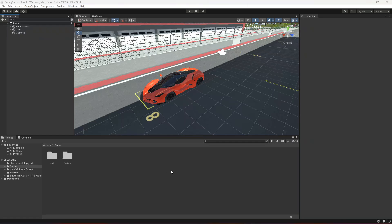Hello guys and welcome back. In this video we will be adding a smoke effect to our car, so whenever we press brakes at high speed the car tires will create a smoke effect.